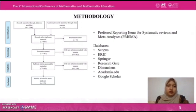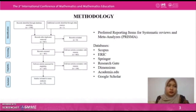There are four guidelines: Identification, Screening, Eligibility, and Included. The main databases used in this literature search were Scopus, ERIC, Springer, ResearchGate, Dimensions, and Academia Edu. The supporting database was Google Scholar.